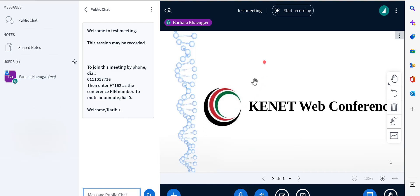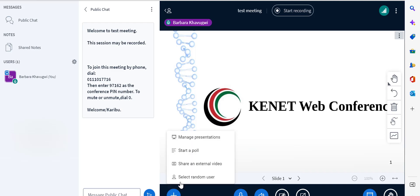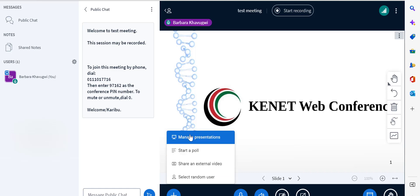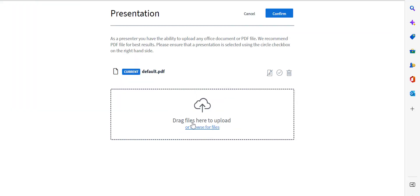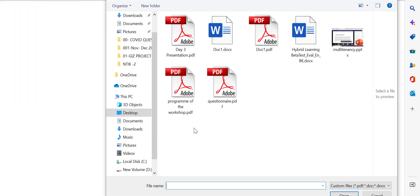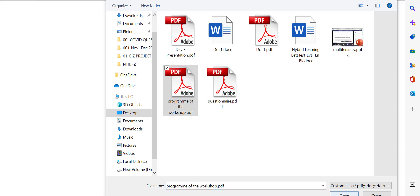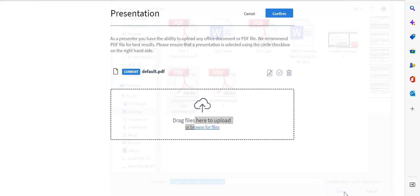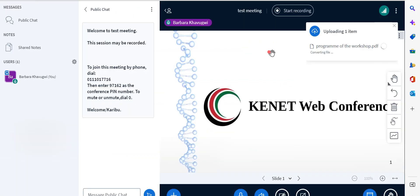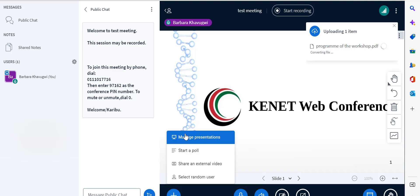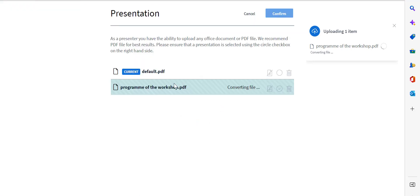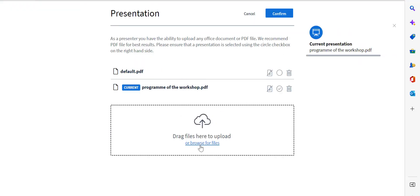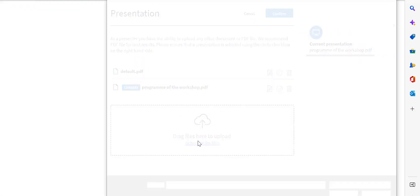You can also be able to manage presentations from here. So you can add attachments that will be shared during live session. You can also add other presentations. You can do it during the presentation. You can upload and add as many presentations as you will use during the presentation.